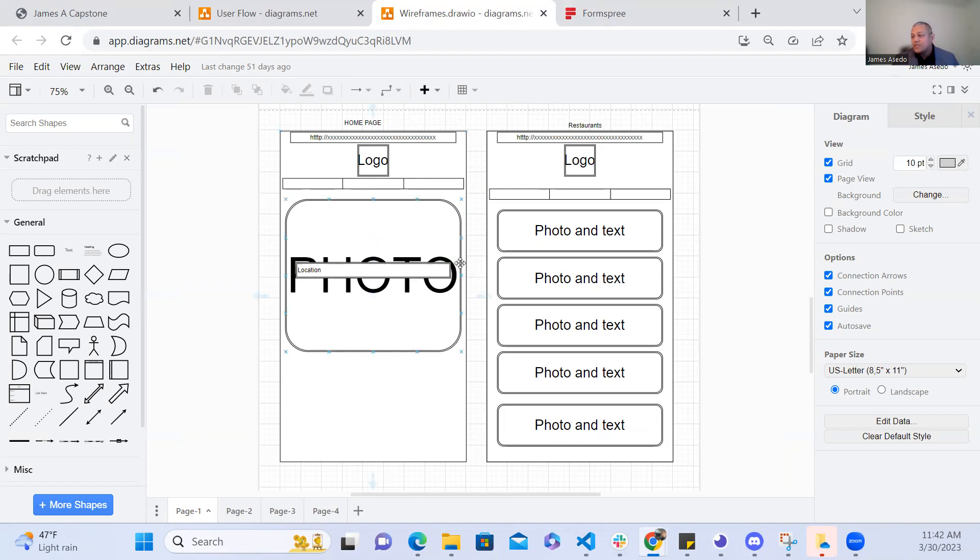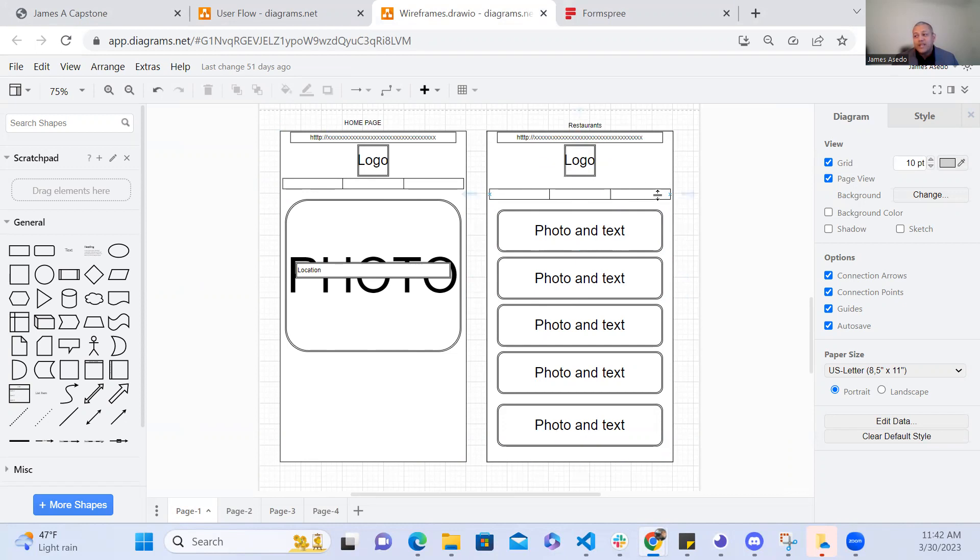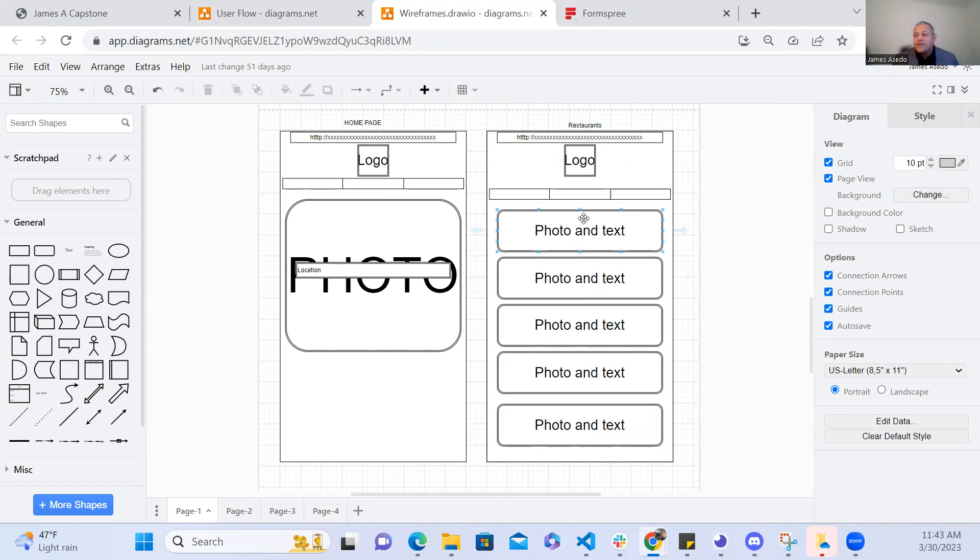And then once they input that information I wanted the application to then navigate them to the corresponding page where they're looking for a restaurant, looking for a pet store, or a park. And then in those pages I wanted it to have the logo at the top again. I also wanted to have the navigation bar so they can go back and forth amongst the pages. And then I wanted it to render out or list out the results of their search parameters pulling it from the Yelp API.